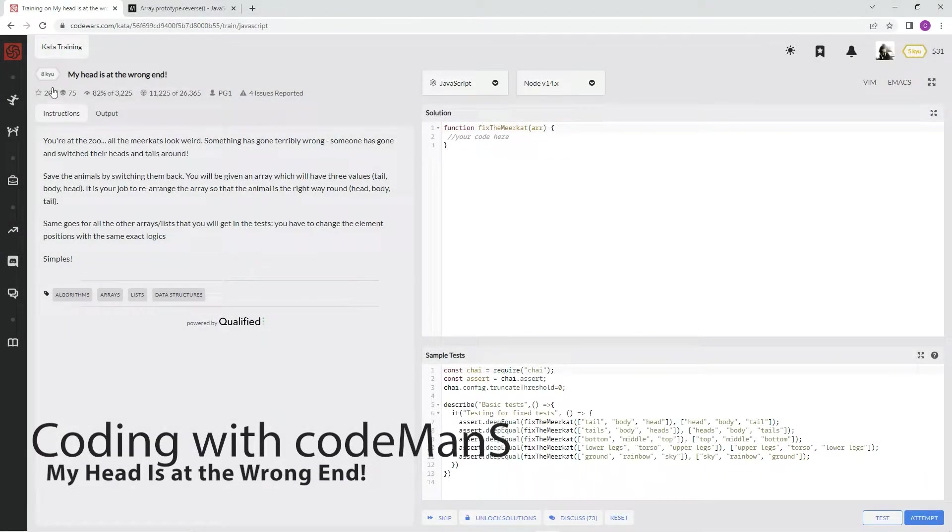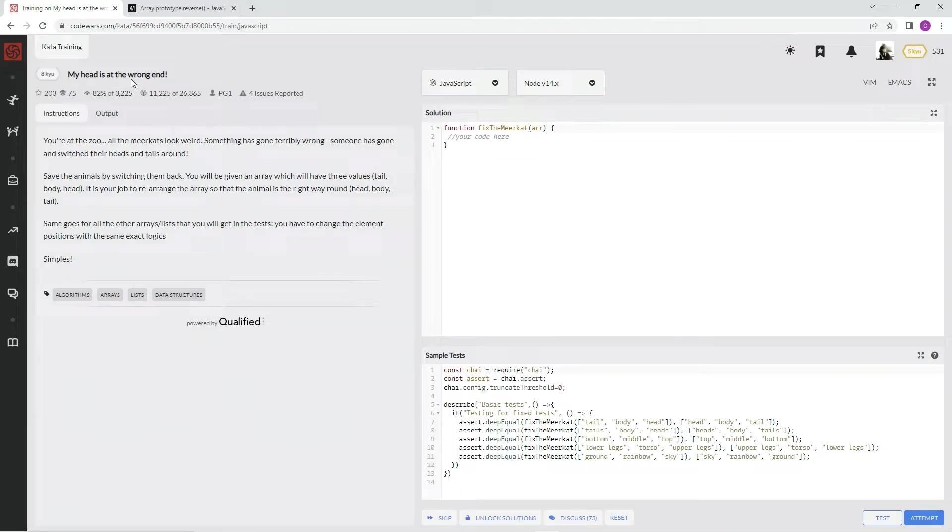Alright, now we're doing 8Q. My head is at the wrong end. This is by PG1. 82% of the people like it.